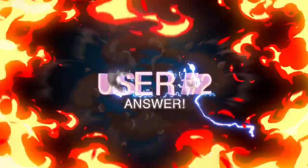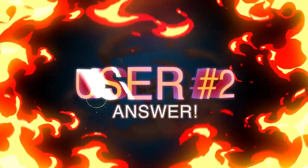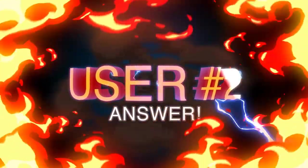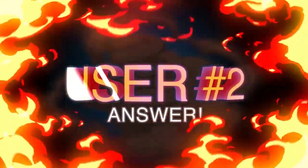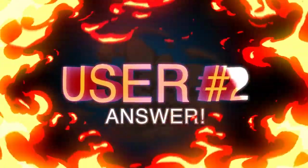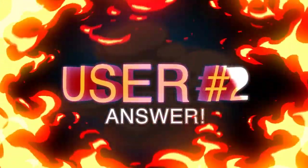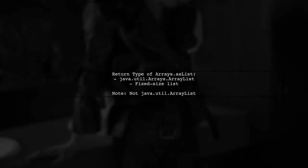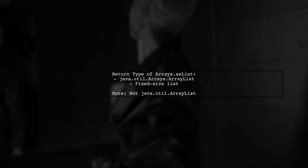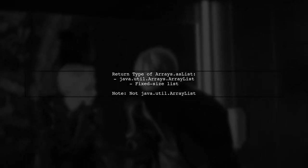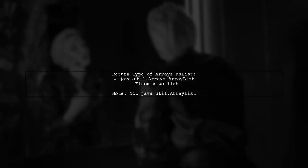Let's now look at another user-suggested answer. The return type of arrays.asList is java.util.arrays.ArrayList. This is a fixed size list, not to be confused with java.util.ArrayList.